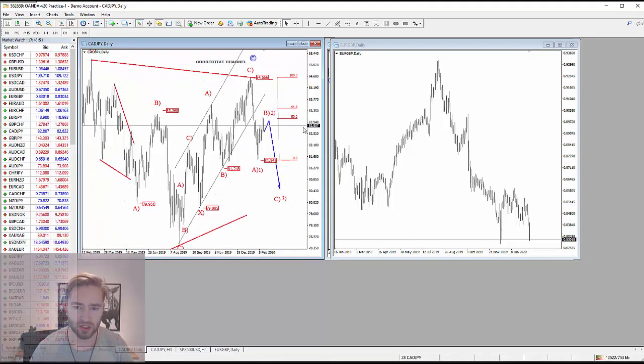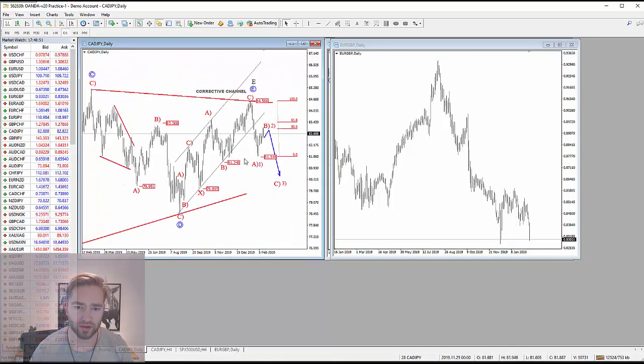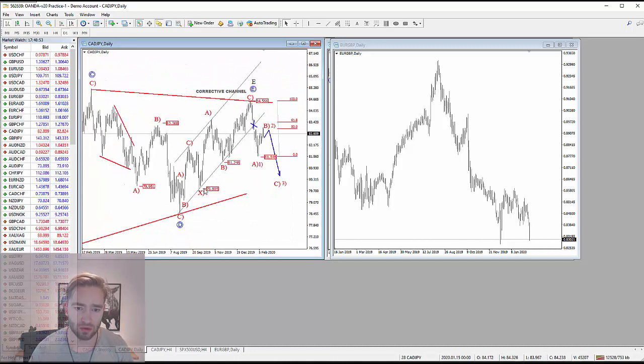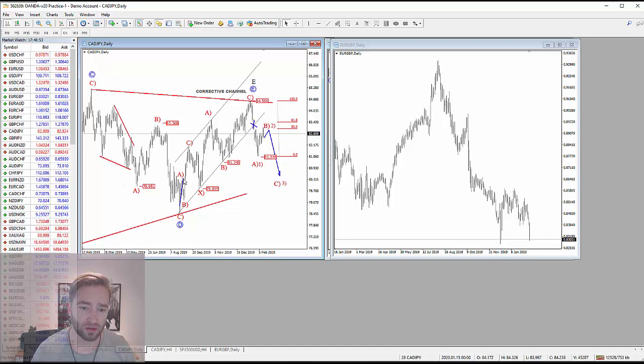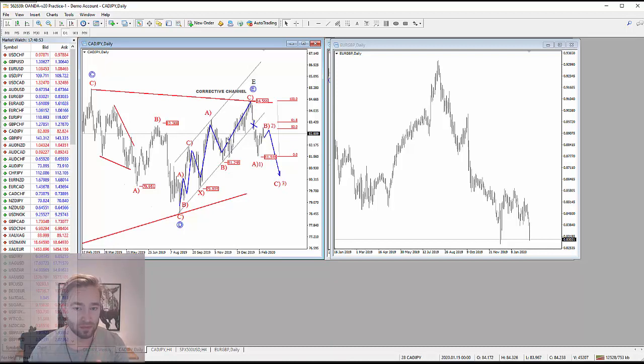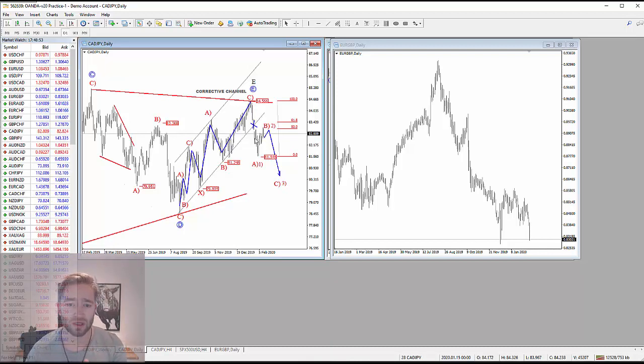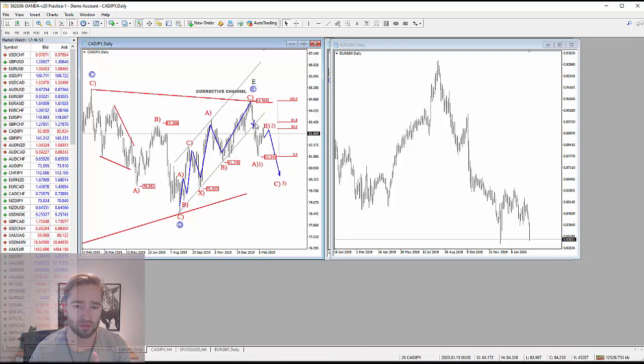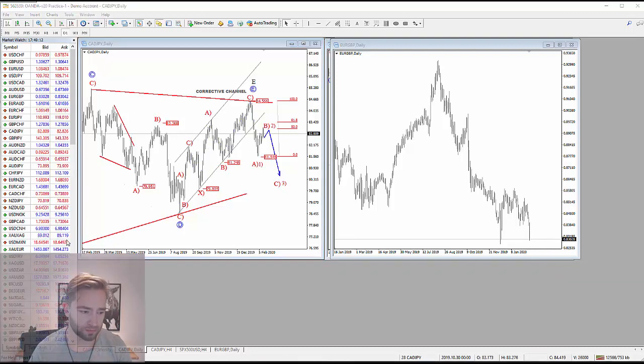What I see here is a very nice breakdown out of this uptrend. It looks like this recovery, which I called as a seven swing correction ABC-X-ABC, is completed. But what is most important is that this market fell quite sharply through this trend line support.